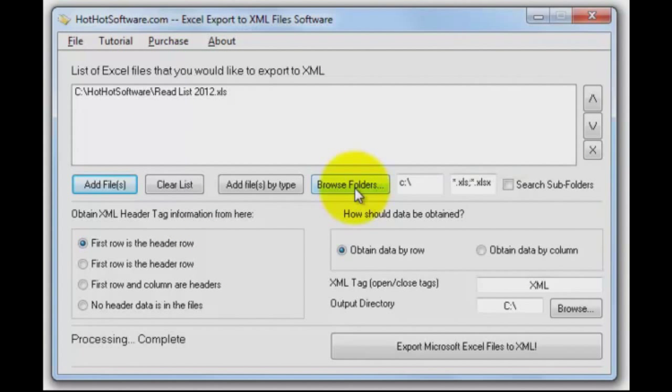As you know, we always give you the flexibility to process multiple files at the same time. In this case, I'm going to do just one file, but you can browse folders, do it recursively, search for the subfolders and so on.